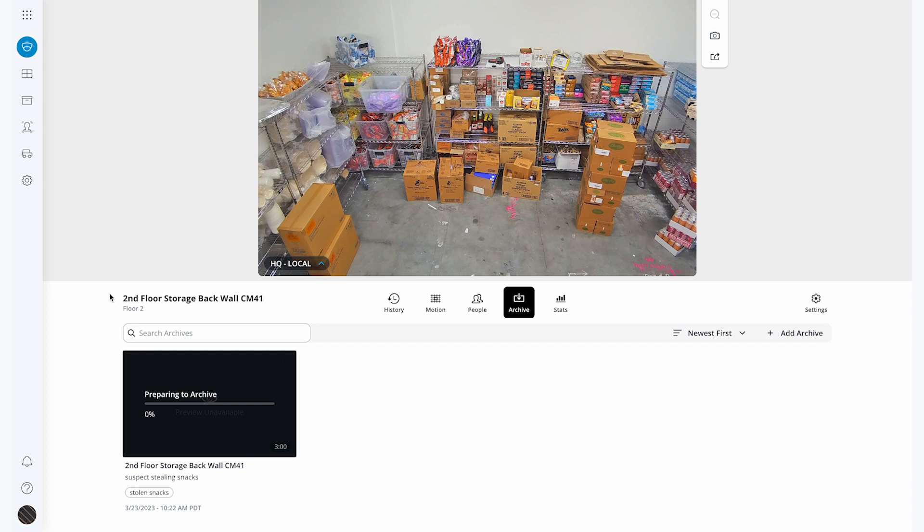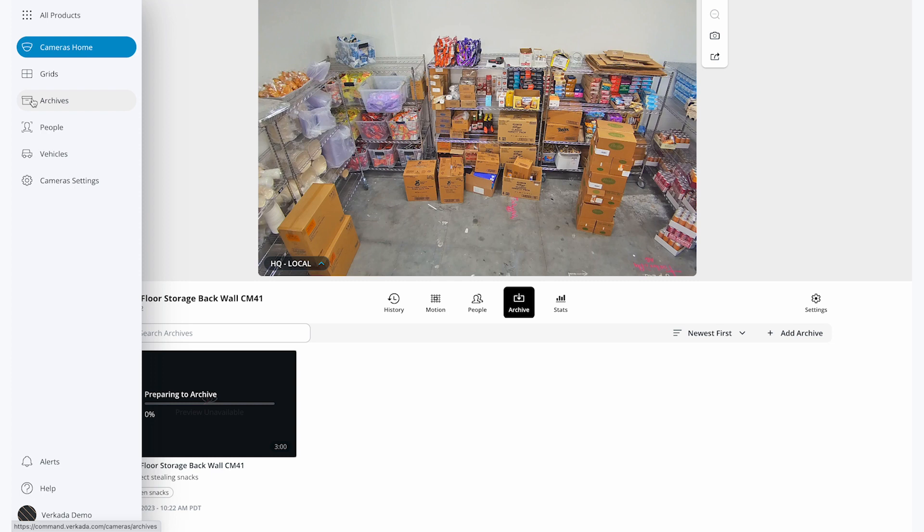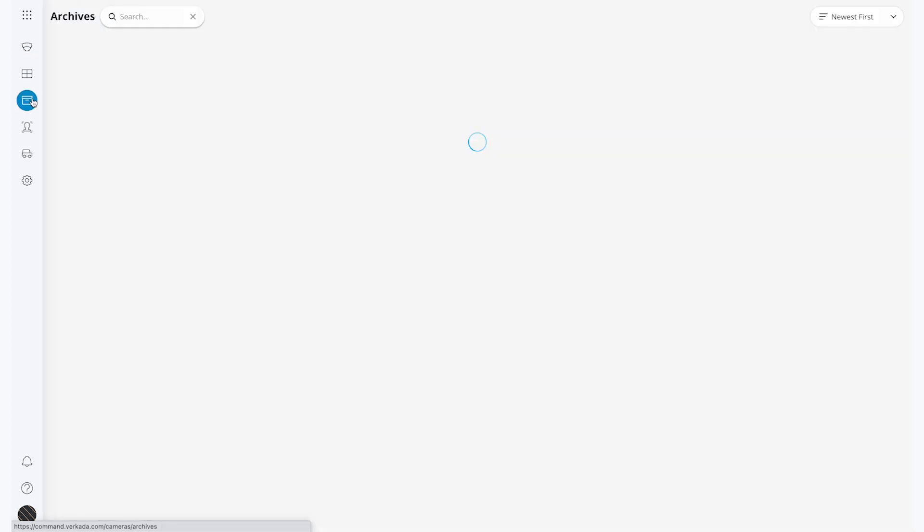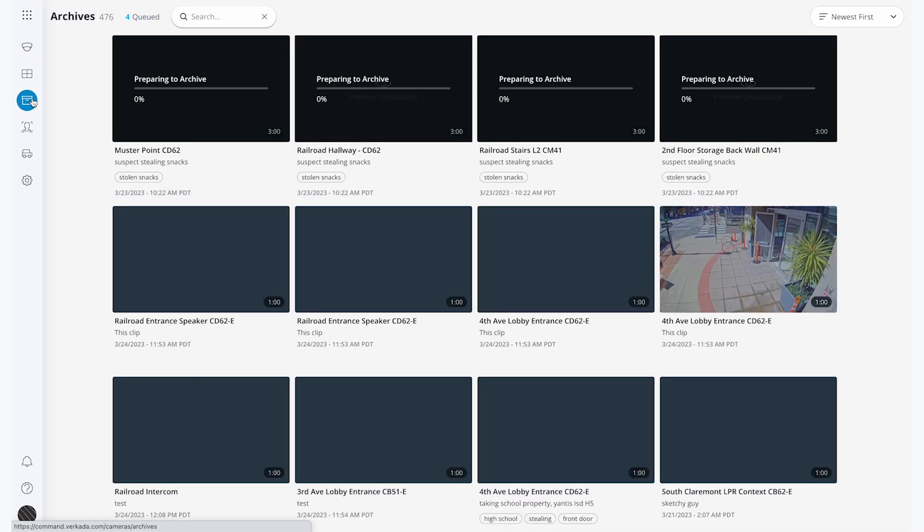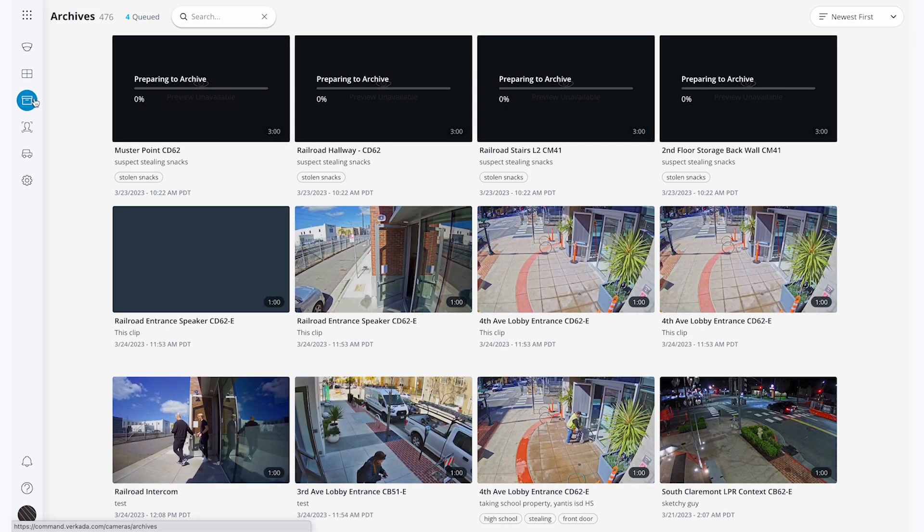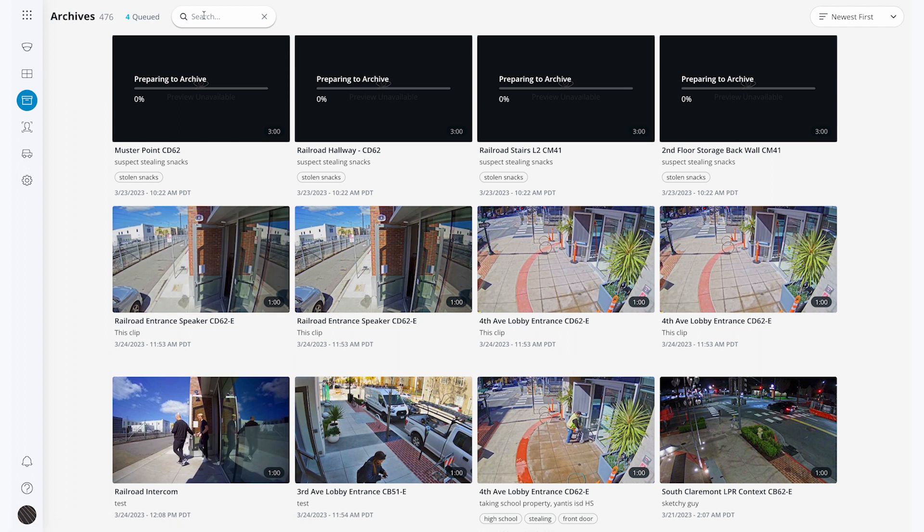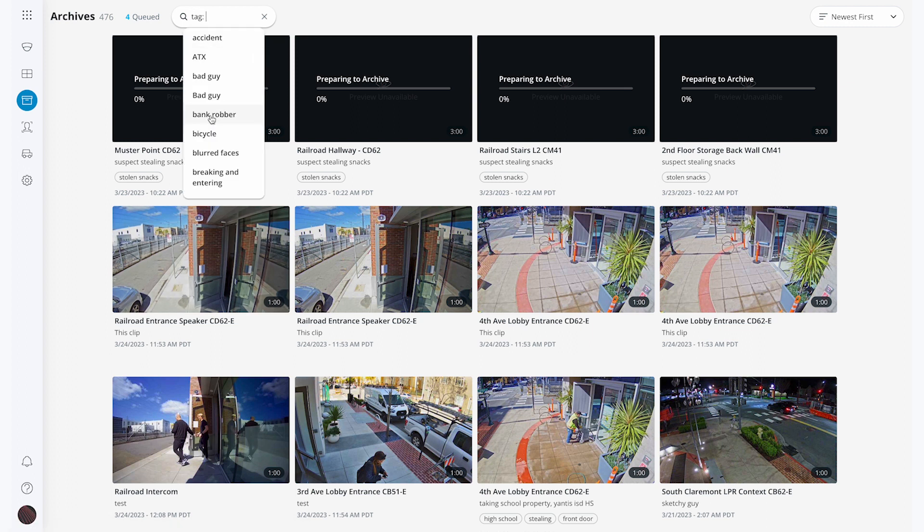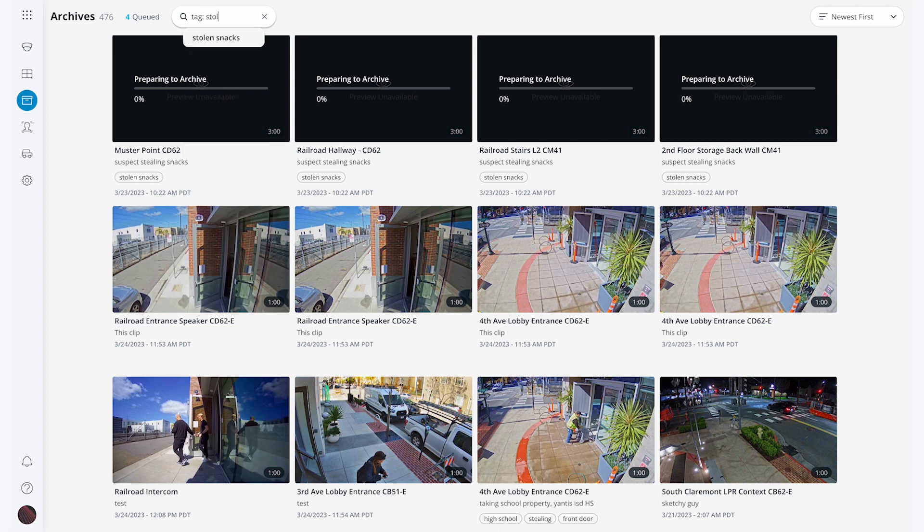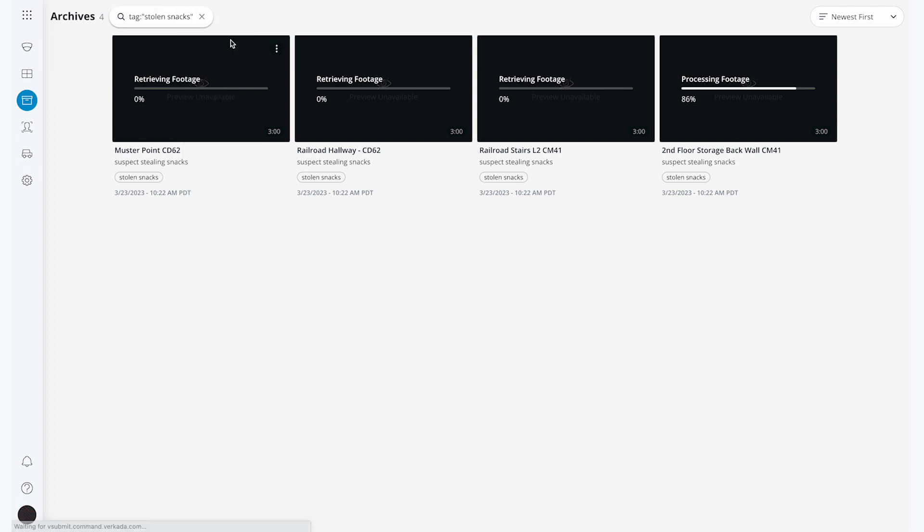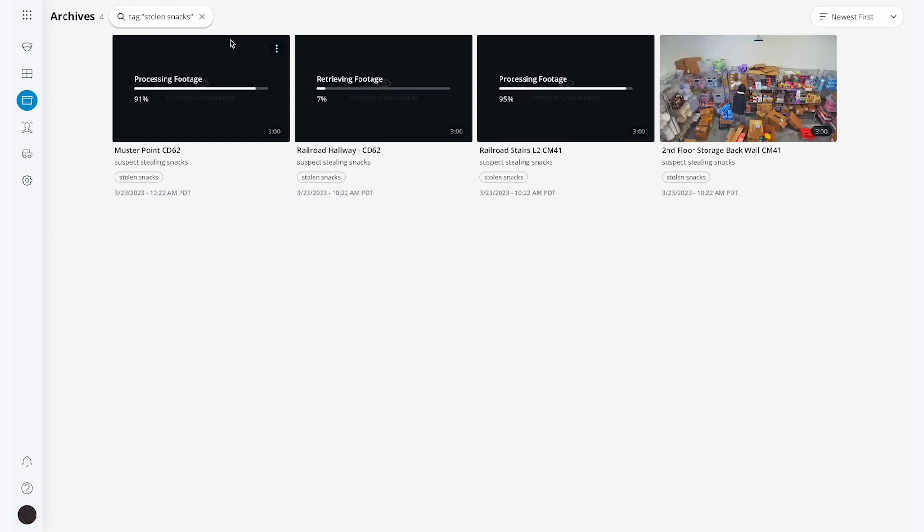I can find this same clip by going to the Archive box on the left sidebar. This is where I can see all four of the clips that I just archived in one place. I can also search by the Stolen Snacks tag to make it easier to find the incident that I'm concerned about.